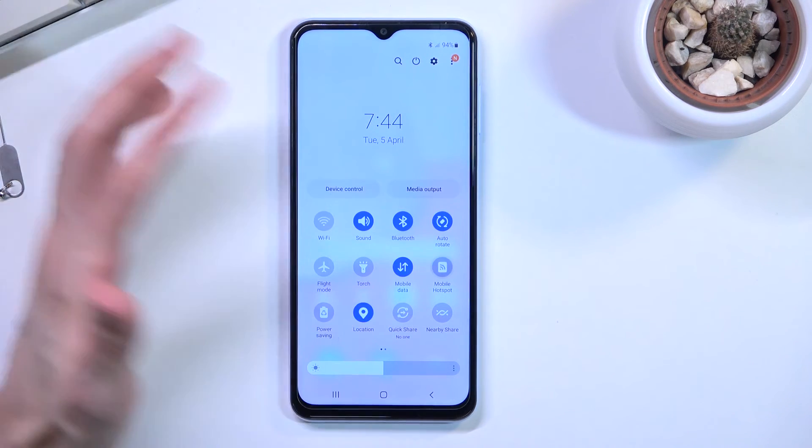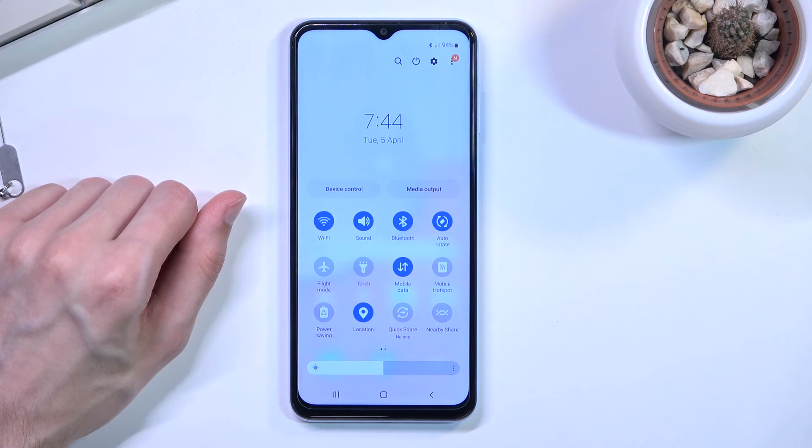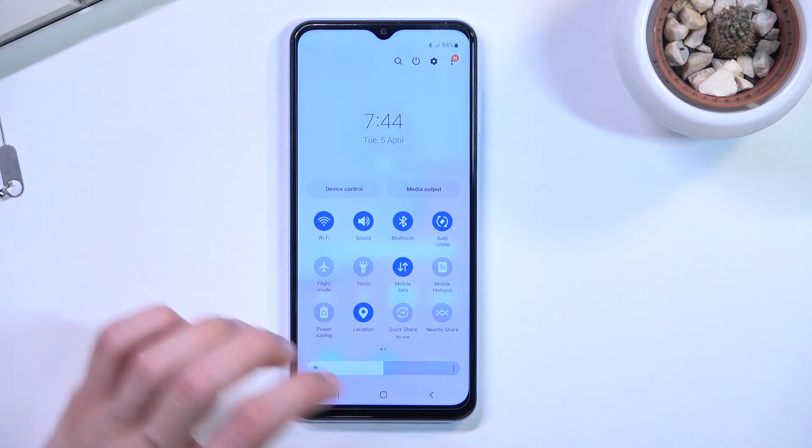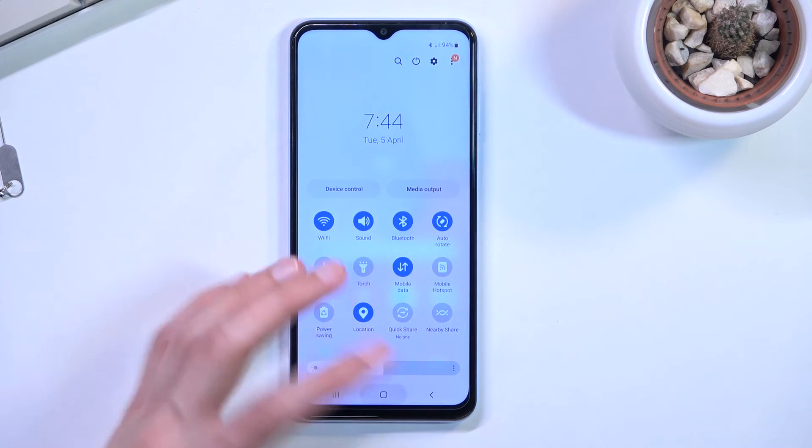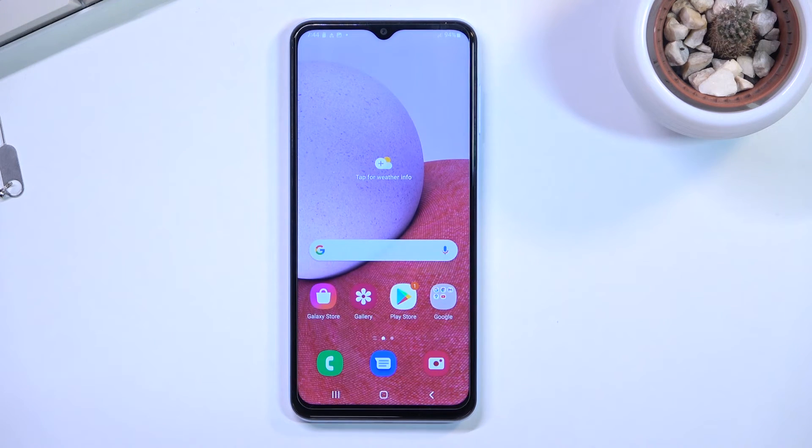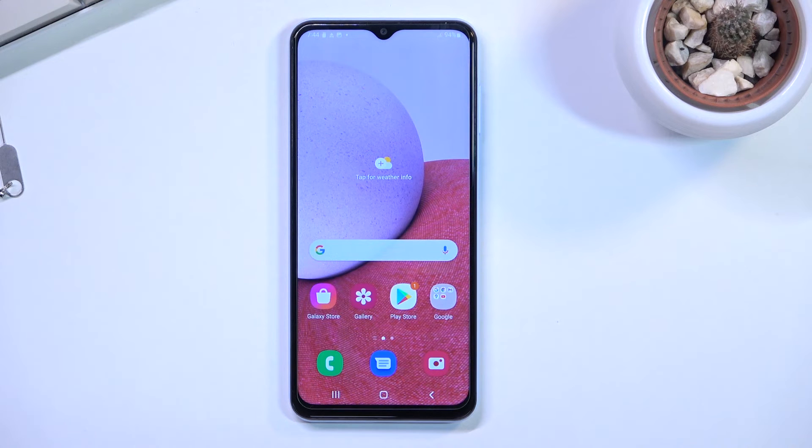So right now it's on. If I tap on it I will turn it off. So as you can see this is how you can set it up and use your hotspot.